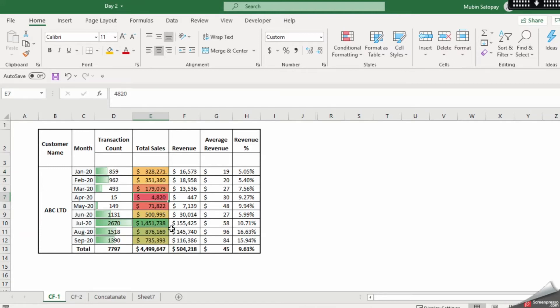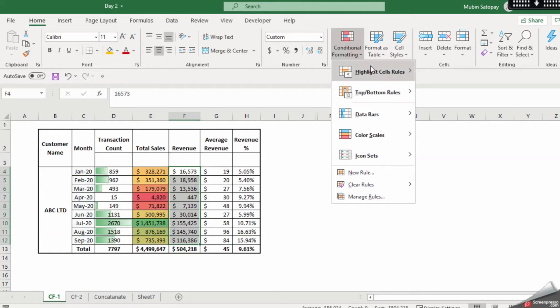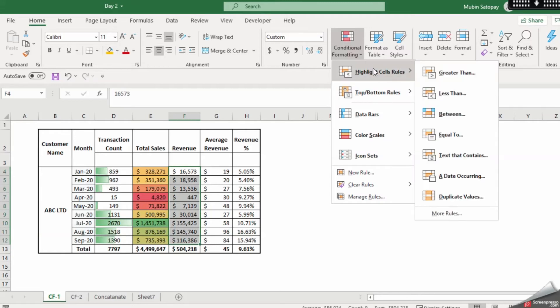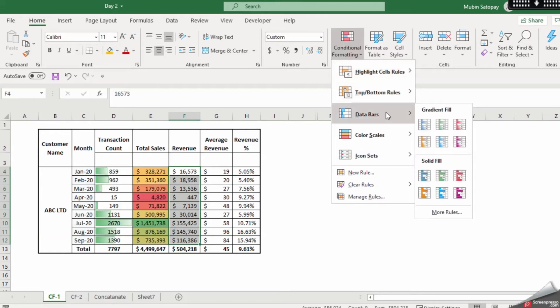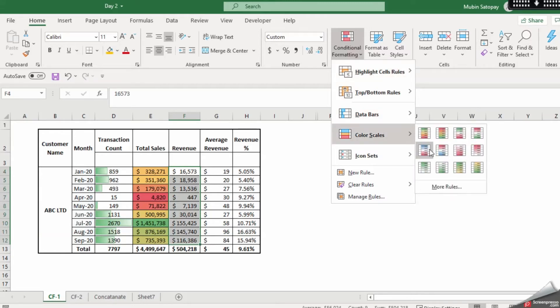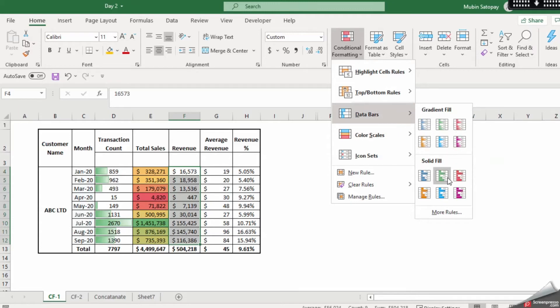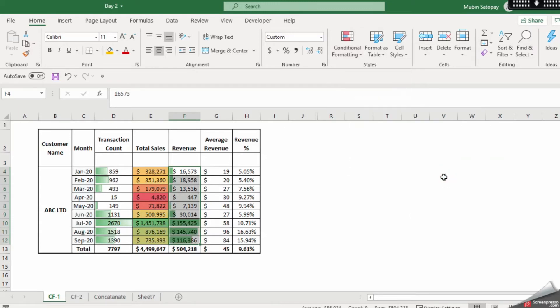Same way, let's move to revenue and do a conditional formatting against data bar. Now this time I am going to use the solid fill green color. As you can see there is a slight difference between the gradient and solid.